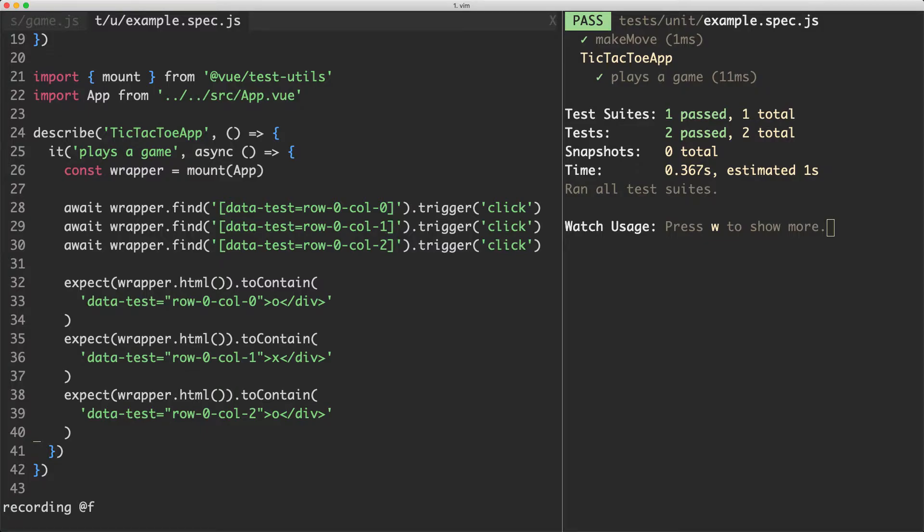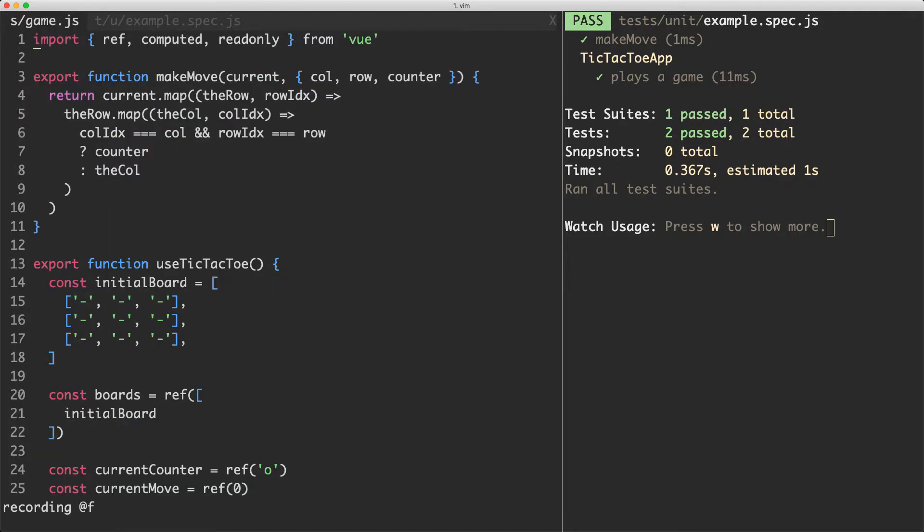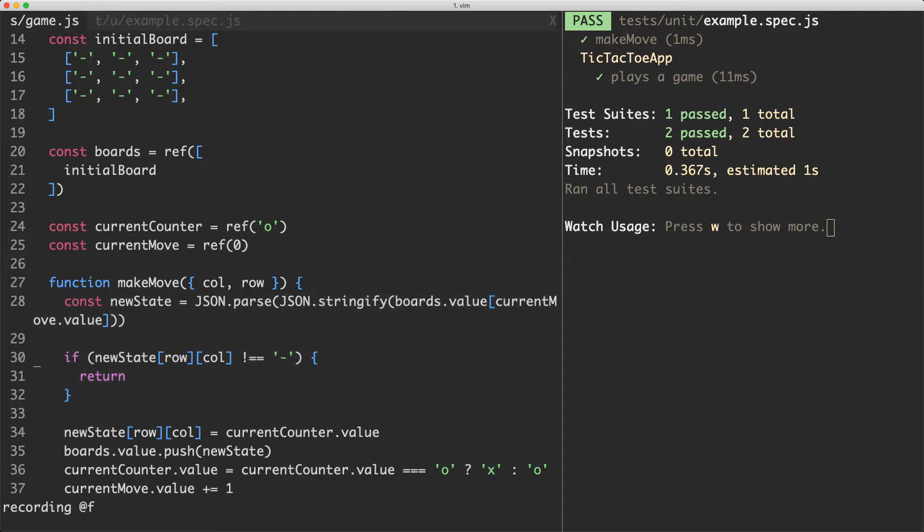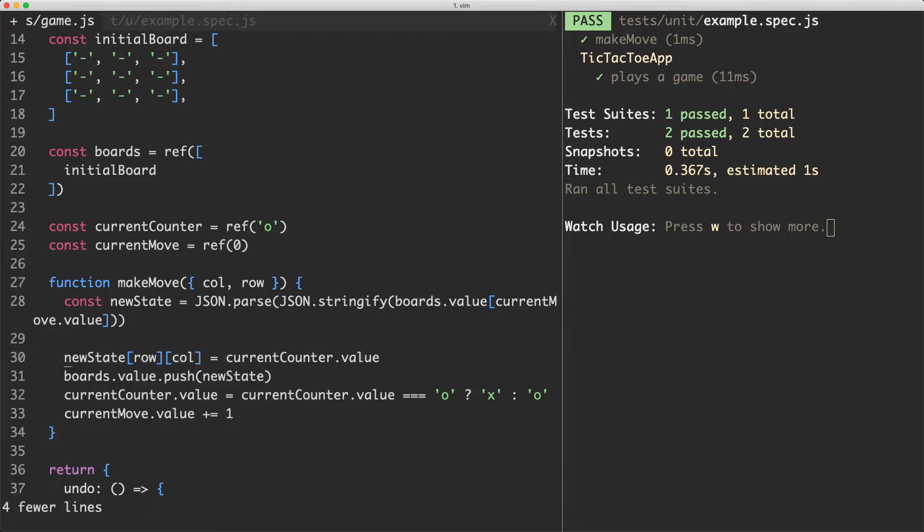So let's go ahead and see how we can integrate our new make move function into our existing imperative shell. The first thing we're going to do is come down into our imperative shell the use tic-tac-toe composable and inside of here we're going to attempt to update this to use our new make move function. So to get the new state we're not going to do this horrible mutation what we're going to do instead is use our new make move function.